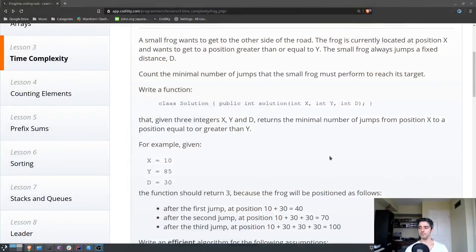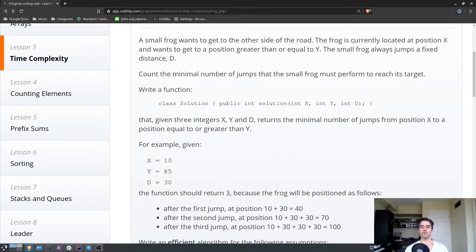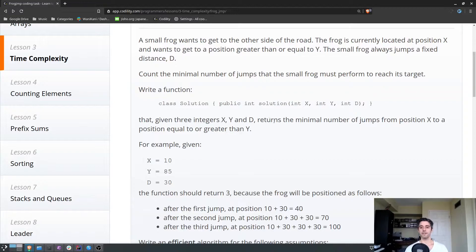The problem is called Frog Jump — it's from Codility. The problem states: a small frog wants to get to the other side of the road. The frog is currently located at position X and wants to get to a position greater than or equal to Y. The frog always jumps a fixed distance D. So right away we know we have three variables: X, Y, and D. We need to return the minimal number of jumps the frog must perform to reach its target.